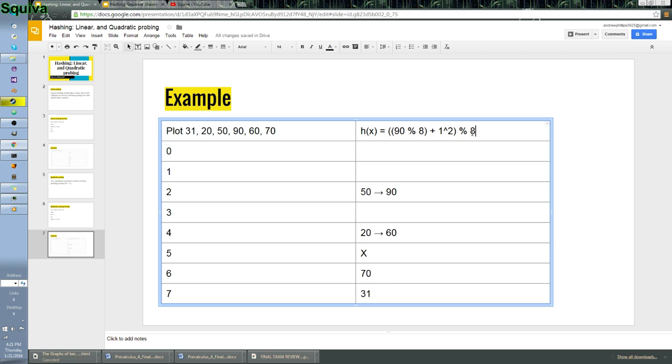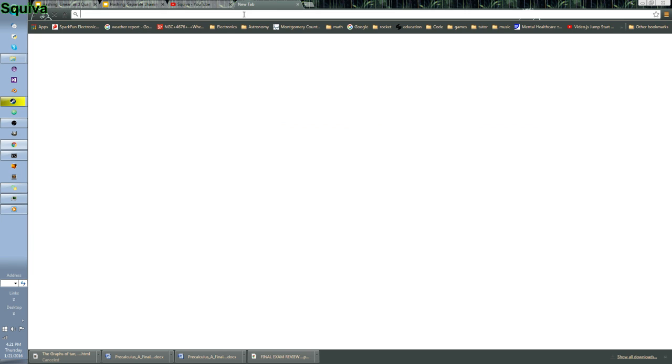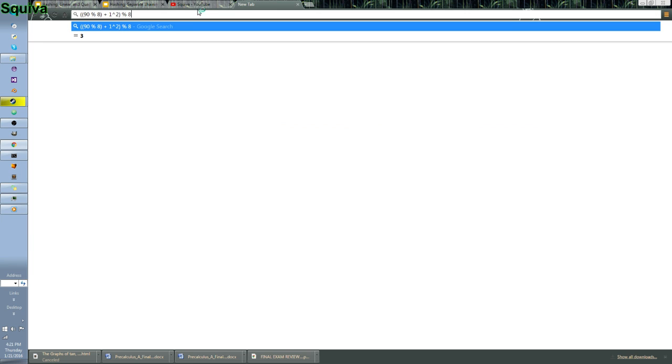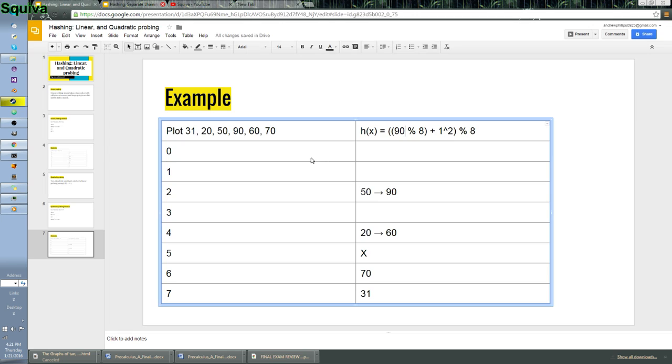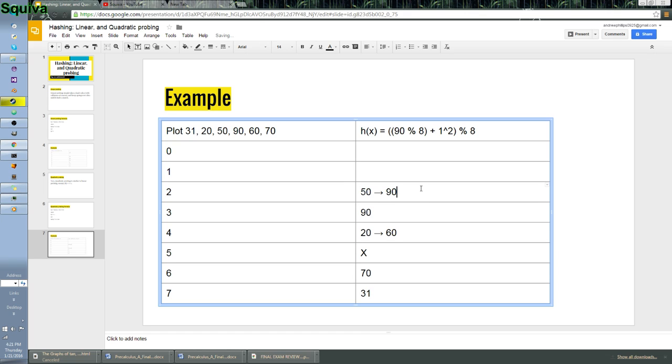So, I'm just going to open up a new Google window, do that, 3. Okay. So, let me close this tab, because I'm not using it. So, we know that this is going to be at 3. So, 90 is going to go there.